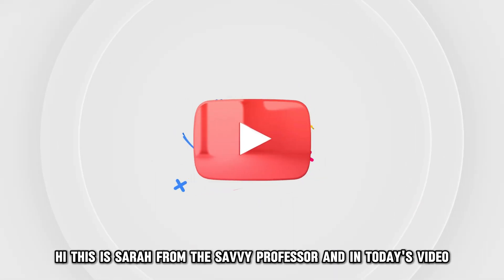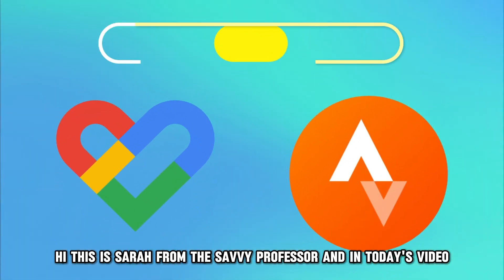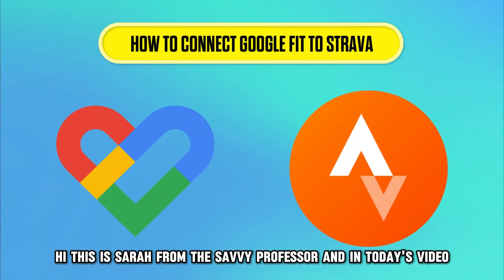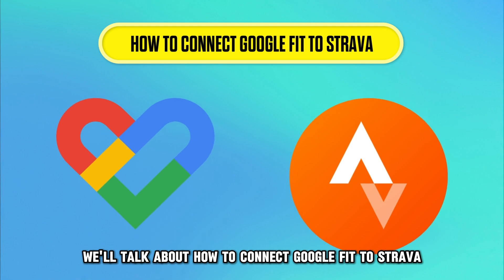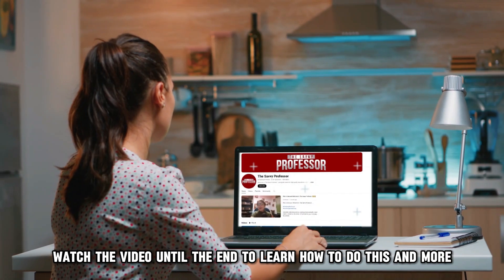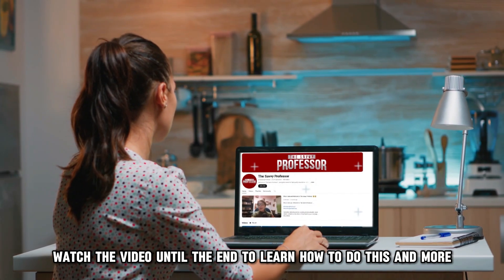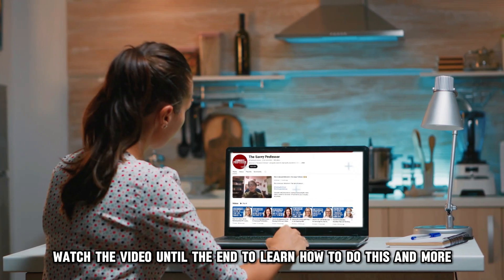Hi, this is Sarah from The Savvy Professor, and in today's video, we'll talk about how to connect Google Fit to Strava. Watch the video until the end to learn how to do this and more.